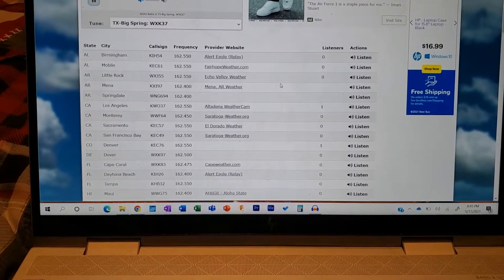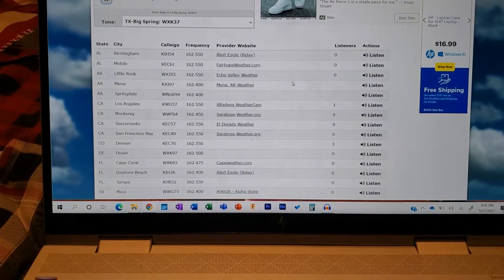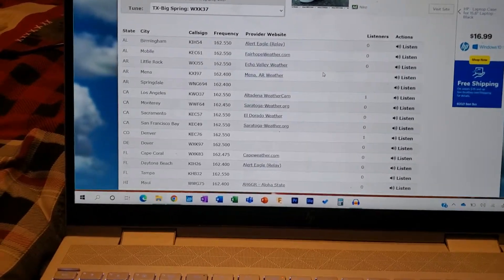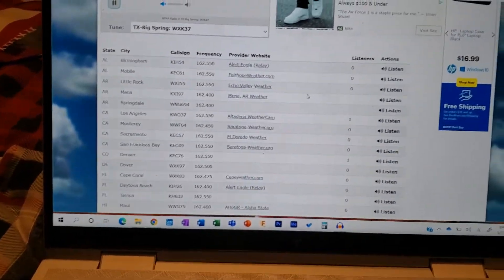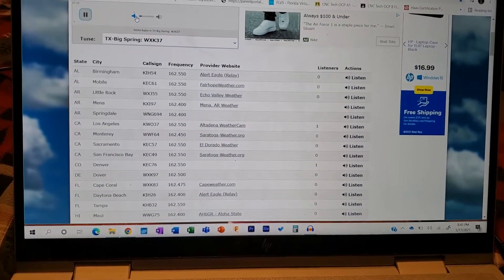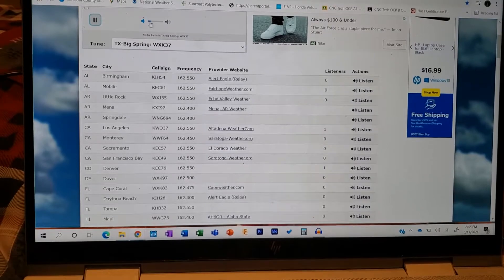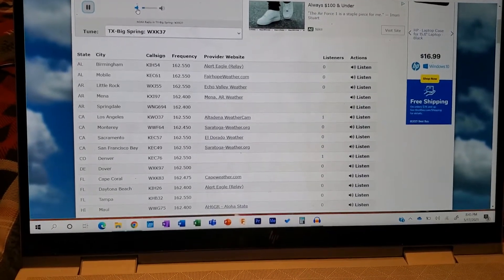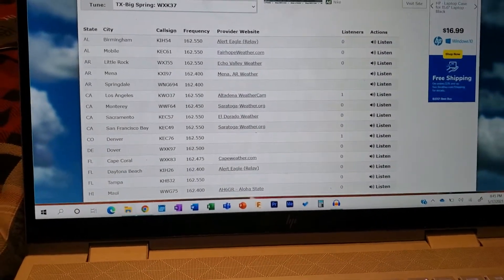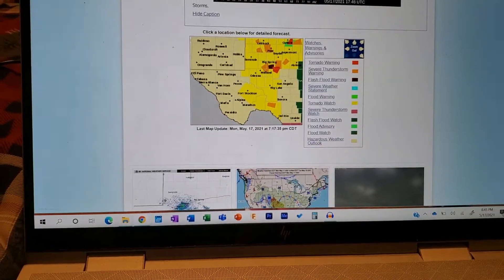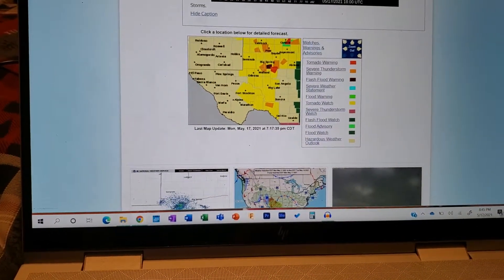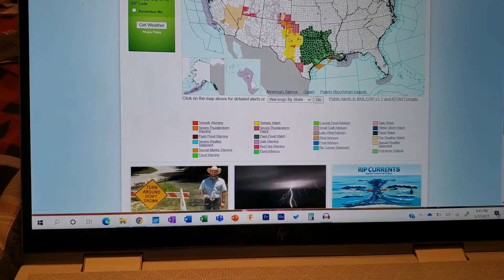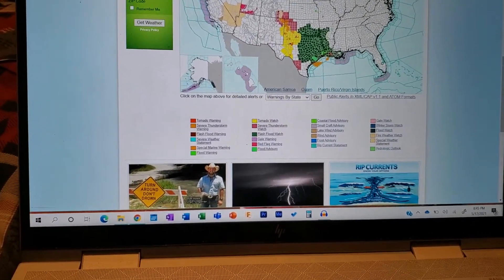Take cover now. Move to a basement or an interior room on the lowest floor of a sturdy building. Avoid windows. If you are outdoors, in a mobile home, or in a vehicle, move to the closest substantial shelter and protect yourself from flying debris.